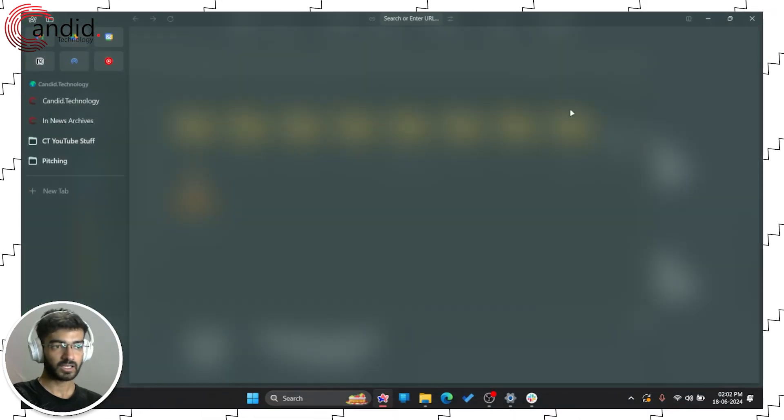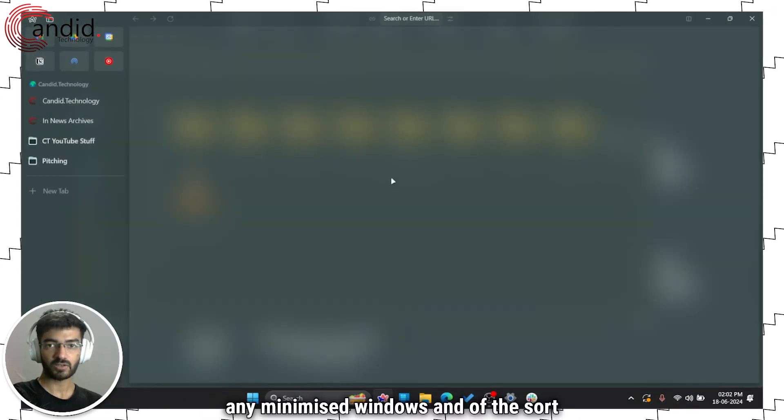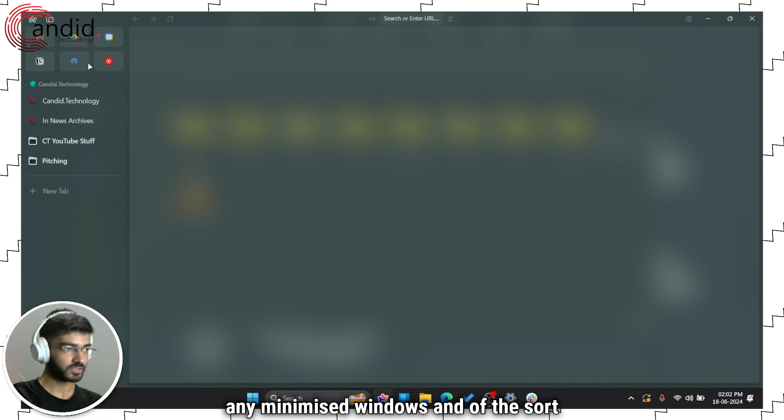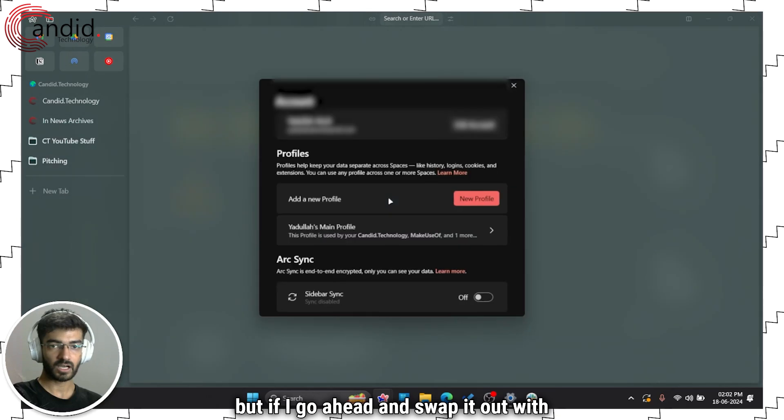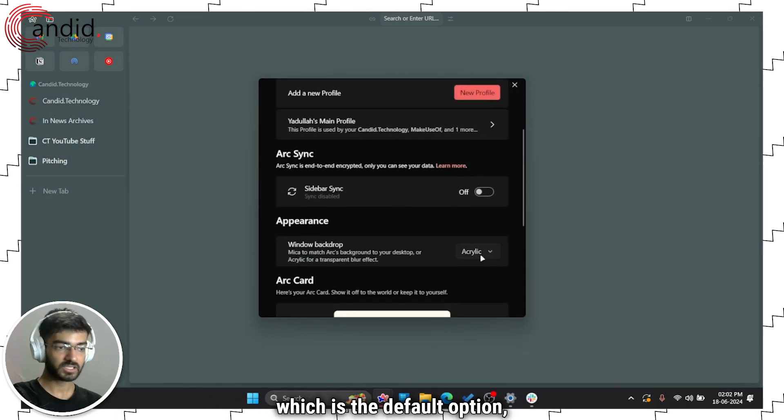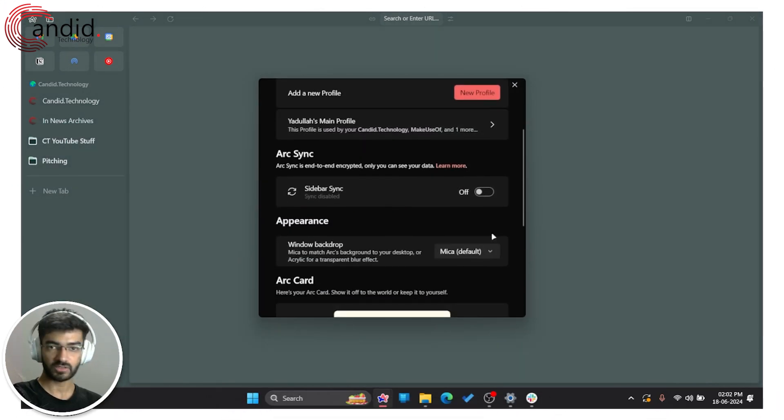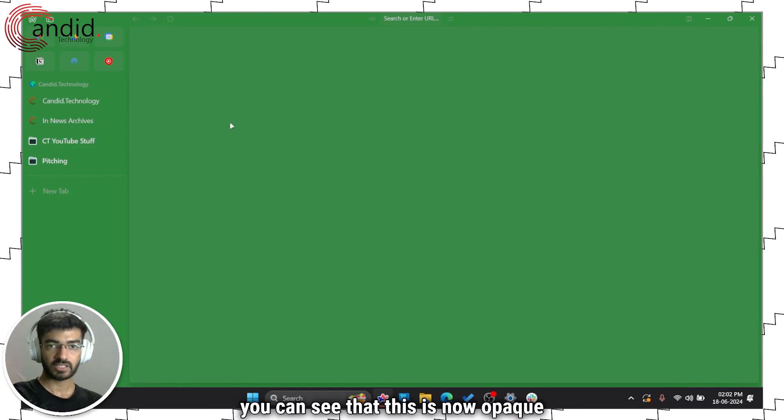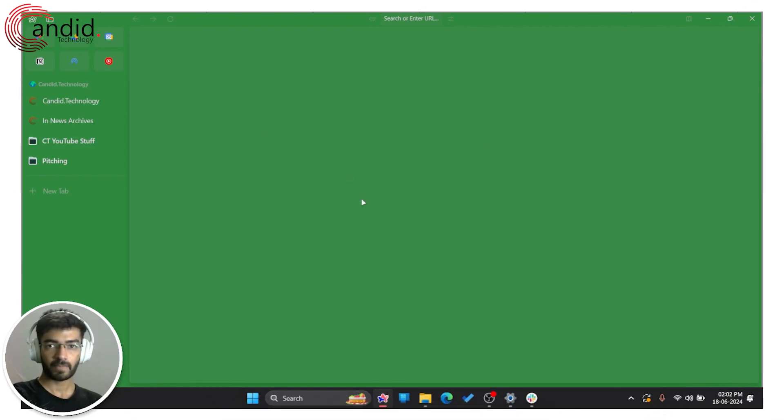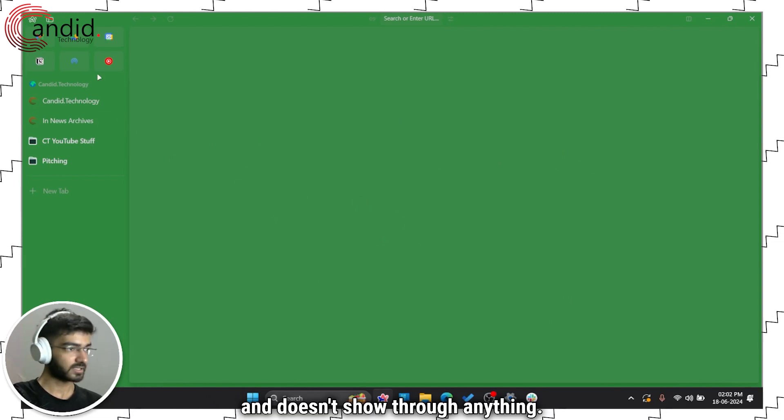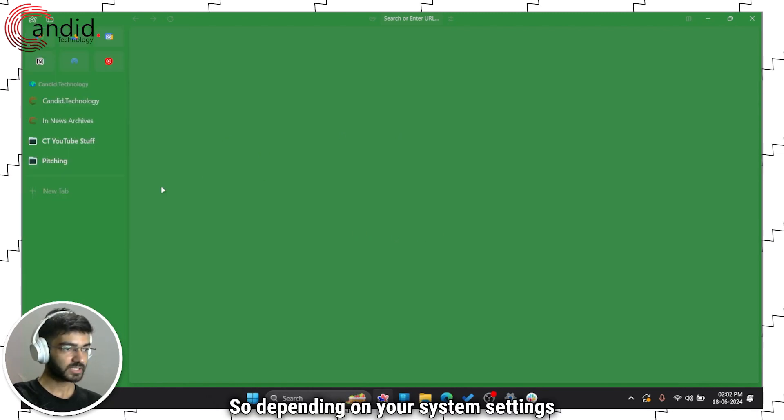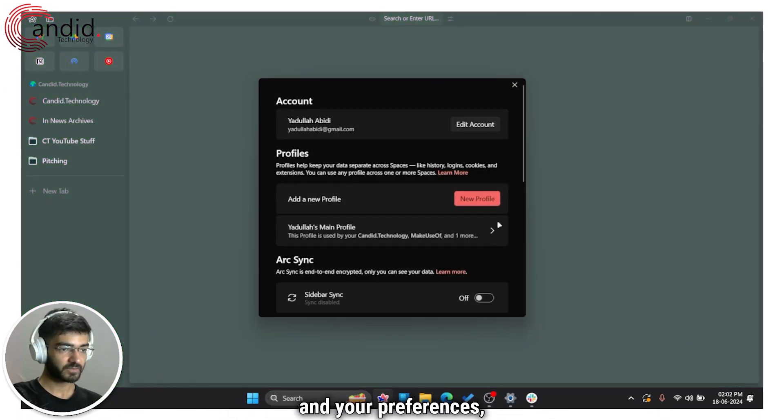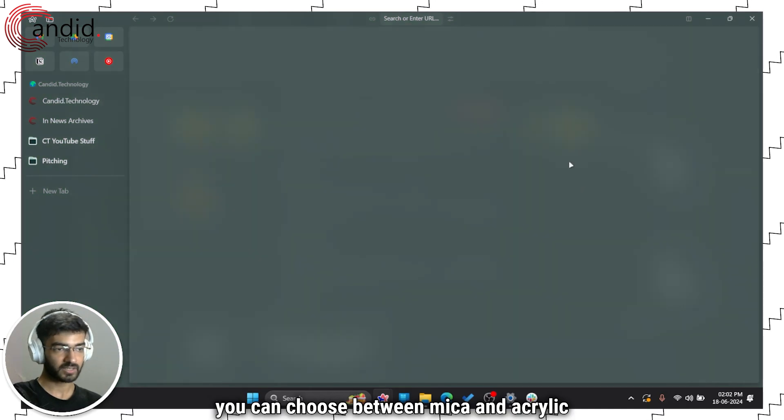But if I swap it out with Mica, which is the default option, you can see that this is now opaque and doesn't show through anything. So depending on your system settings and your preferences, you can choose between Mica and Acrylic.